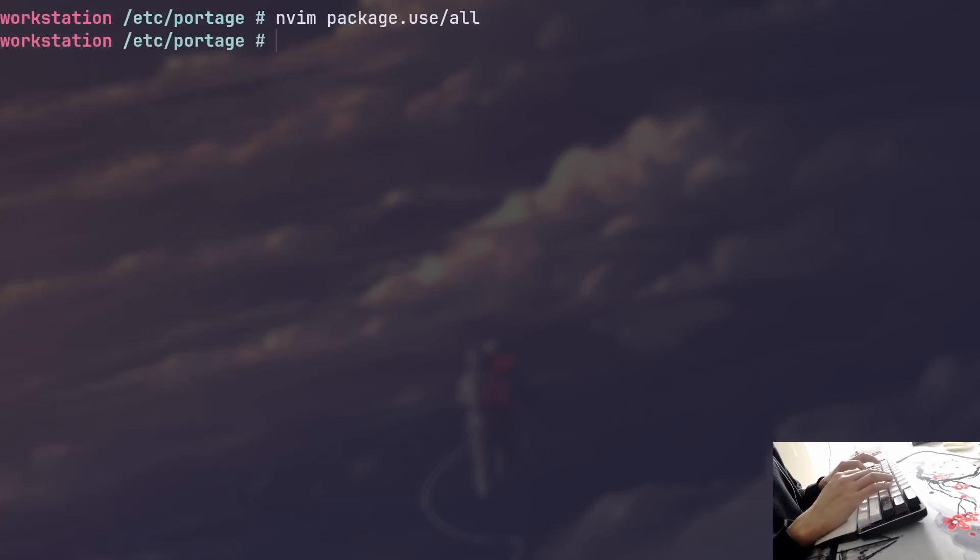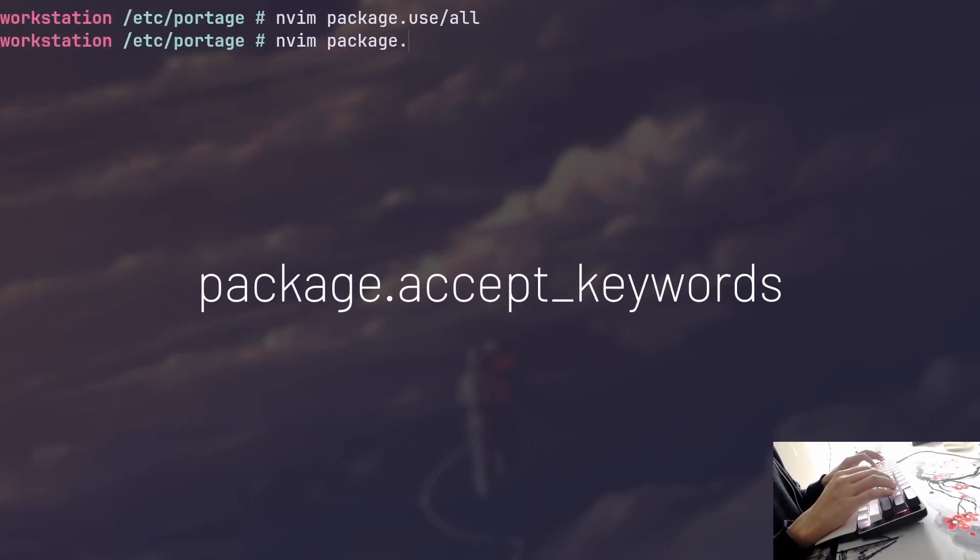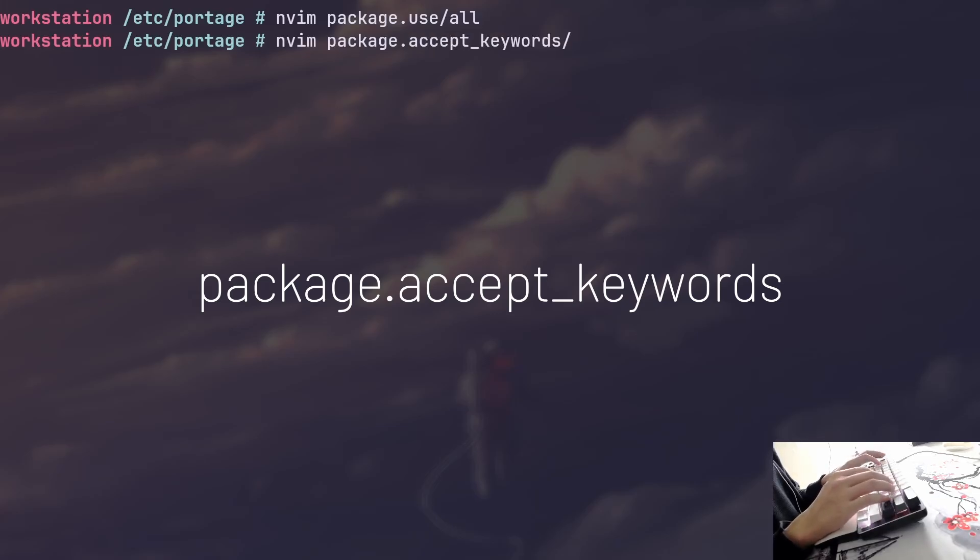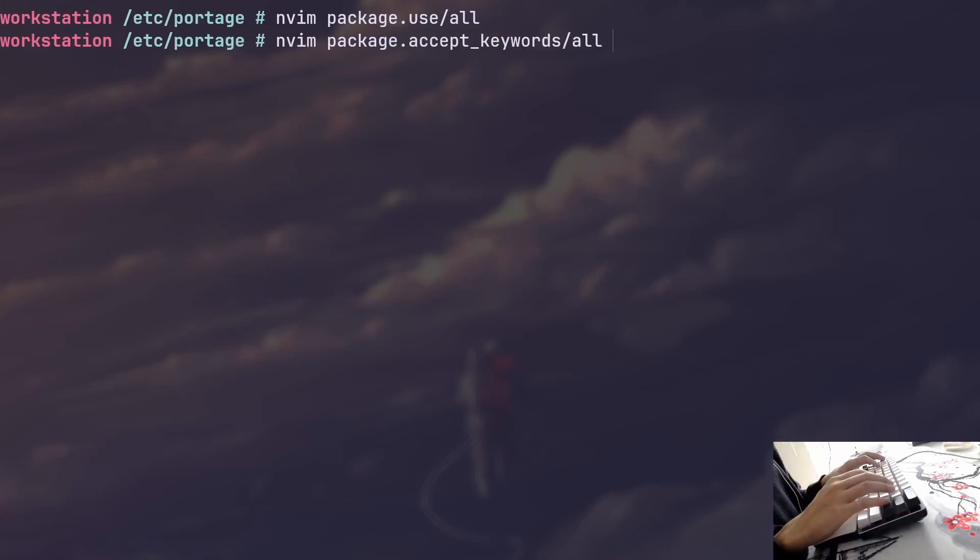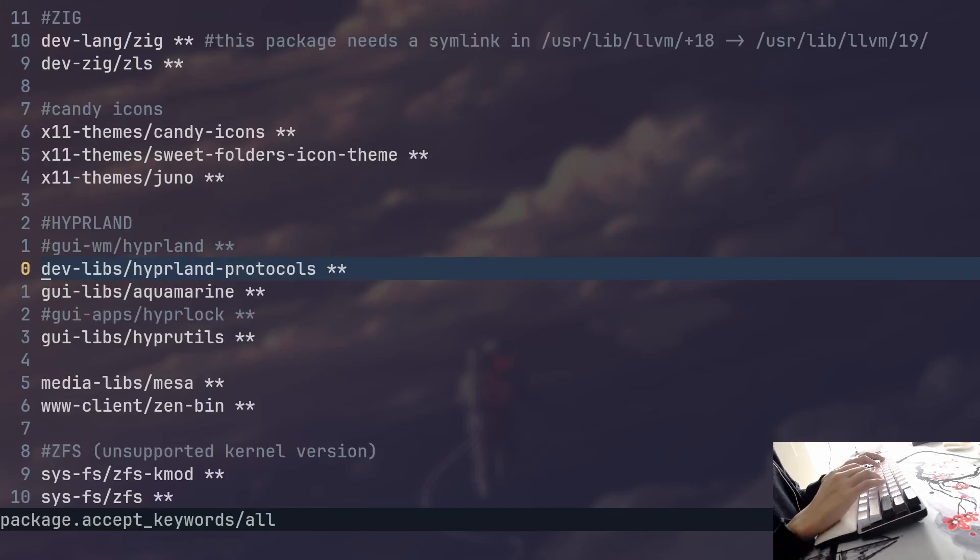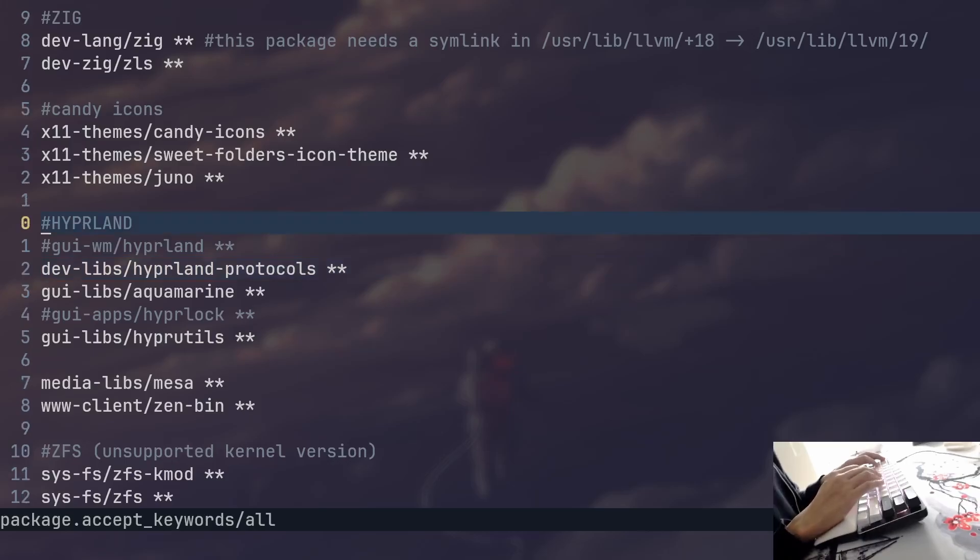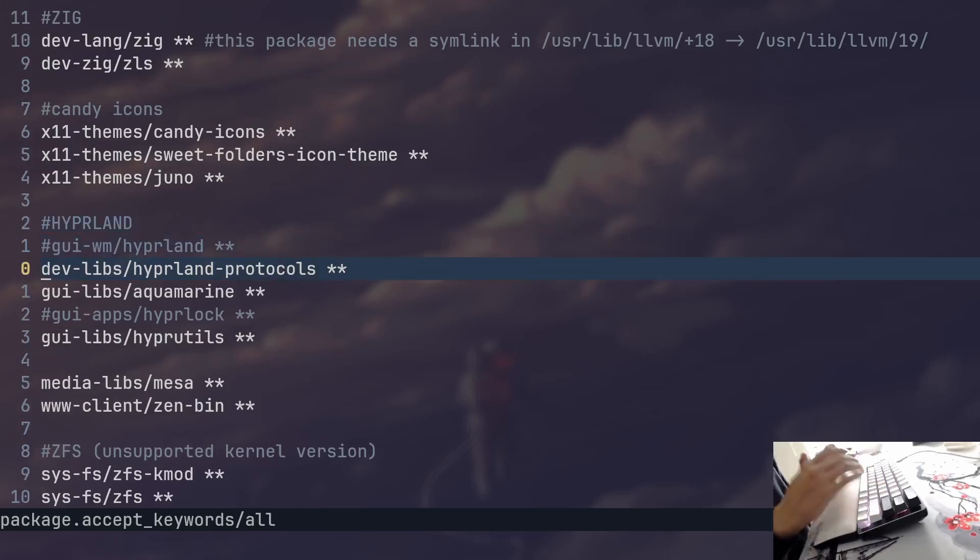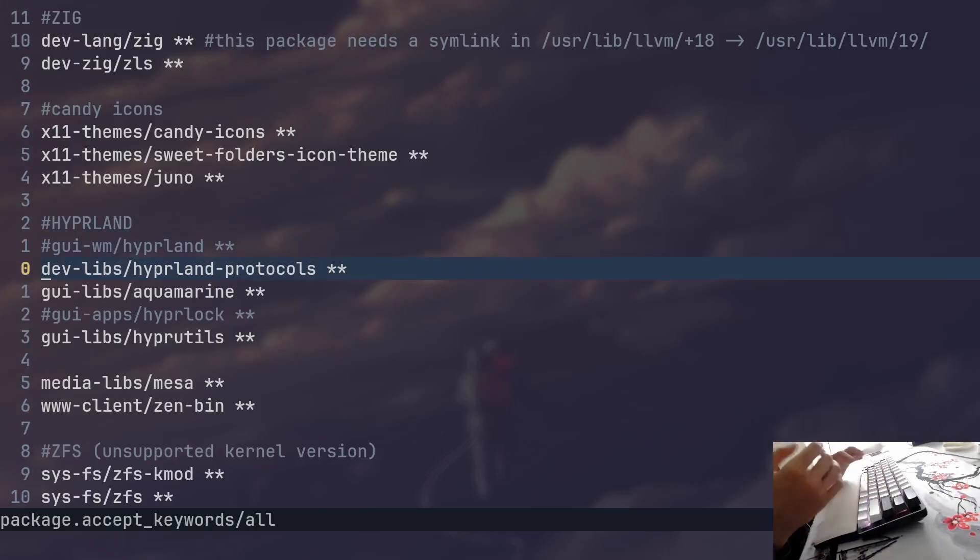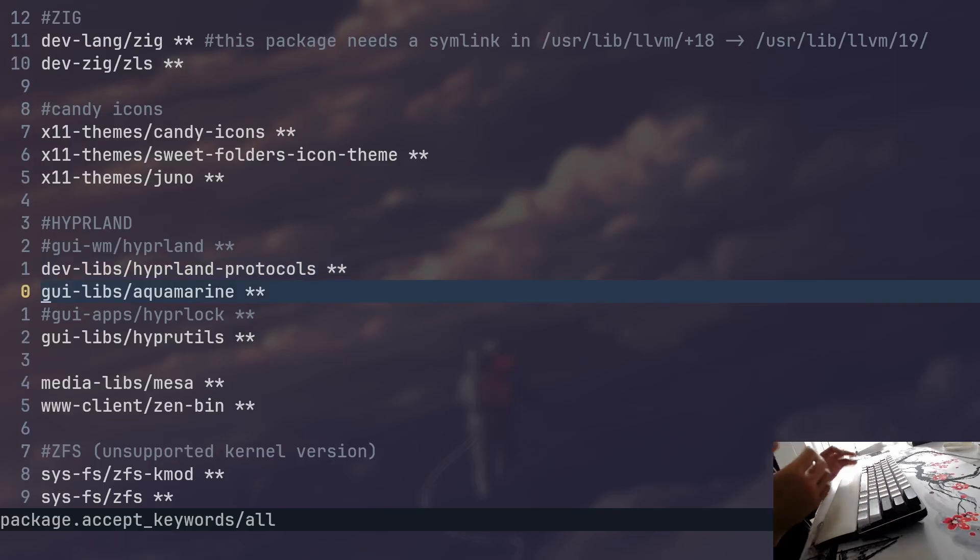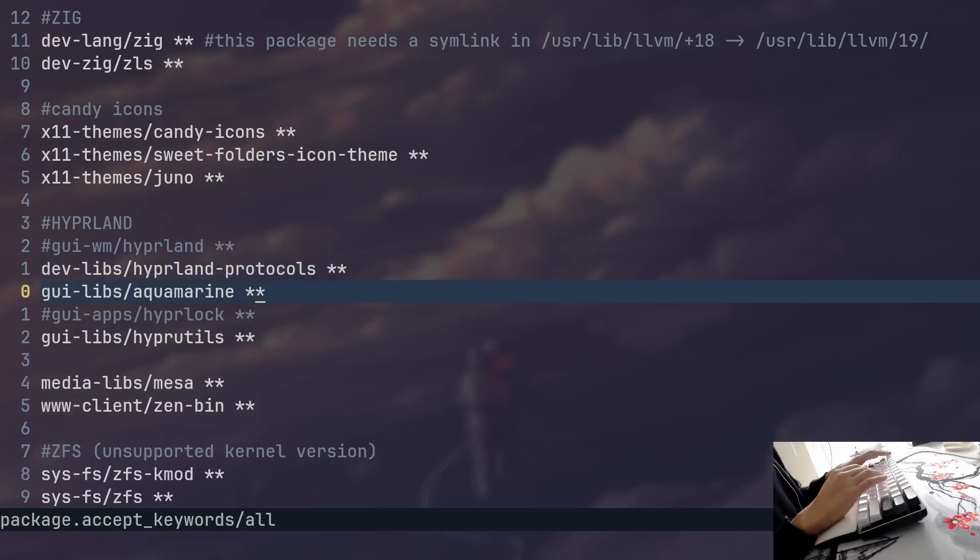And the other file that we want to look into is called package.accept_keywords. In my case, again, it's a directory. But as I said, it does not matter. This file allows you to specify keywords per package. What are keywords exactly? Keywords are settings that allow you to test unstable packages if you so desire.